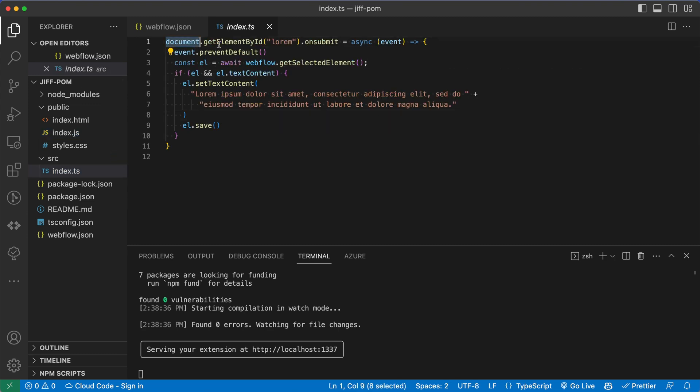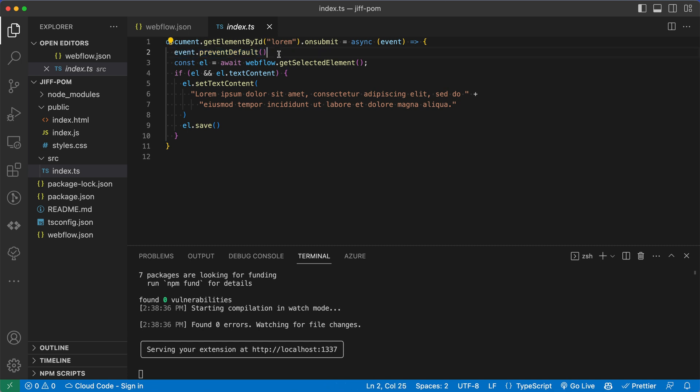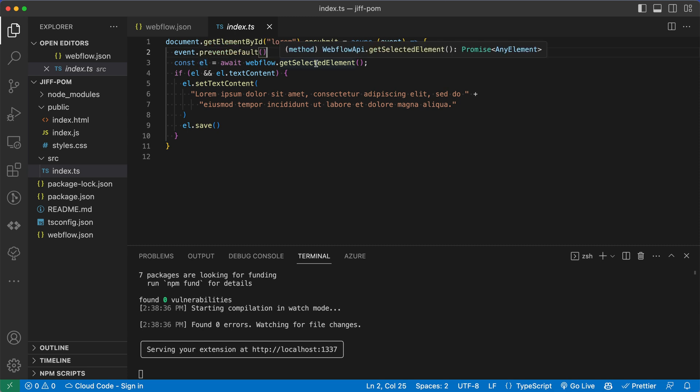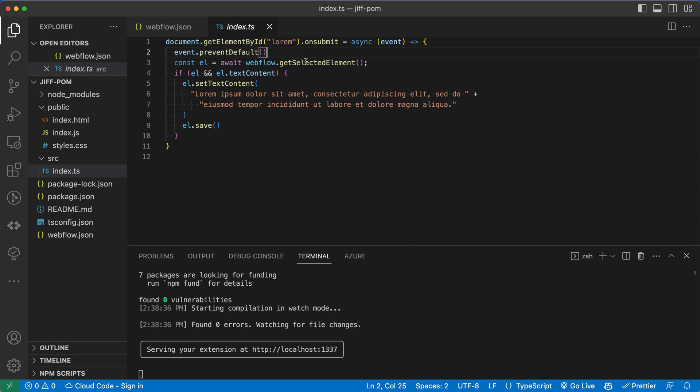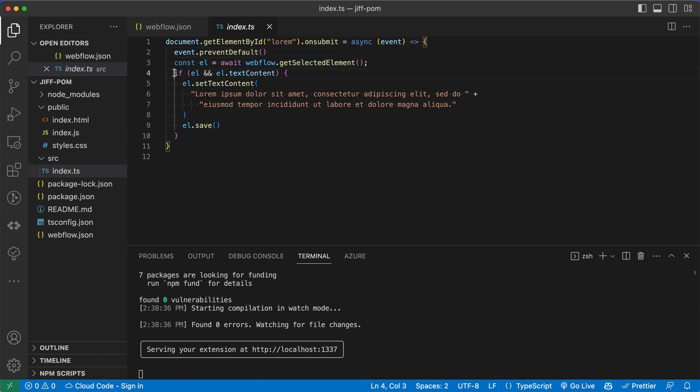We can see that on the document, we're using the function get element by ID of lorem. And the element with the ID of lorem was that form. And we're going to listen for the on submit event. When that happens, we're going to run a function. Now we're going to prevent the default action of that form submit, and we're going to run our own code. So the very first thing we're doing is creating a variable called l. And we're also calling the Webflow.getSelectedElement function and storing the value of that in l. And we can see that value is going to be this type AnyElement. And we're also using the await keyword here, because this is an asynchronous function. We can see it returns a promise of type AnyElement. So we are then going to check if l exists. So if l is not undefined, and l has some property called text content on it, then we're going to run some sort of function.